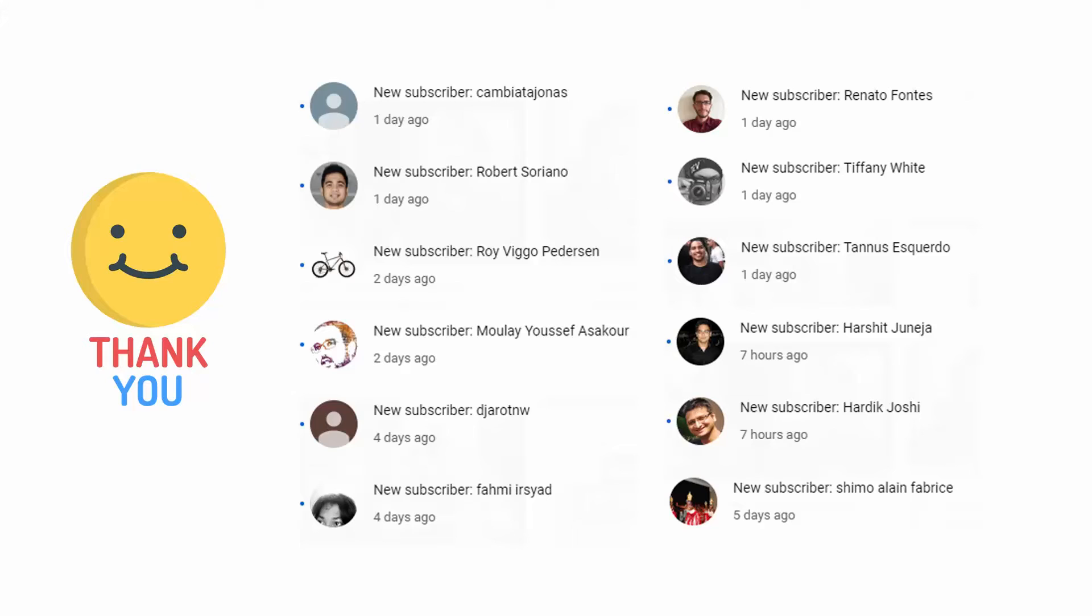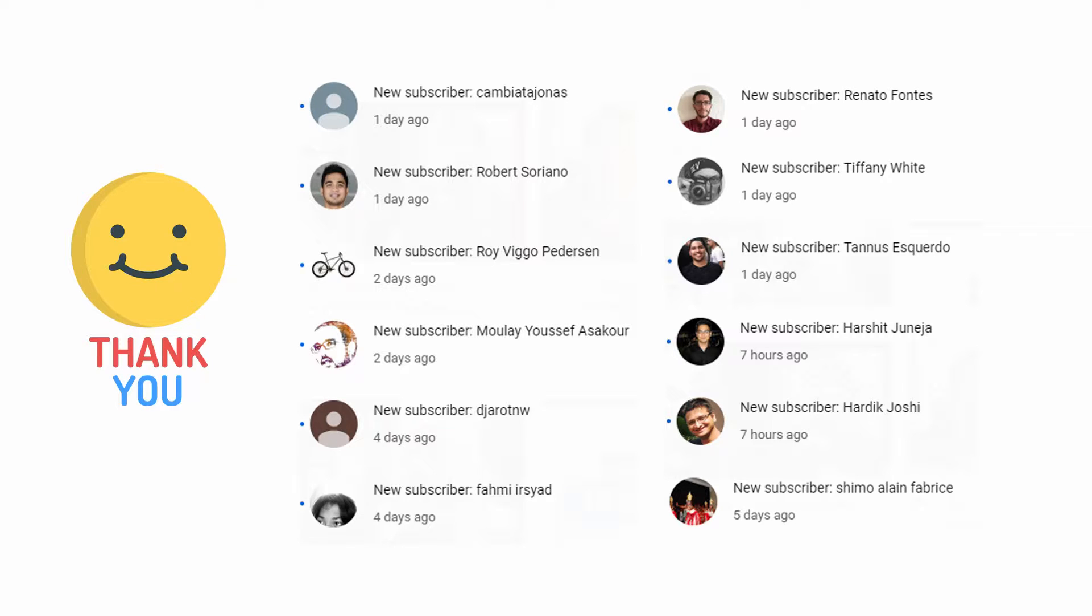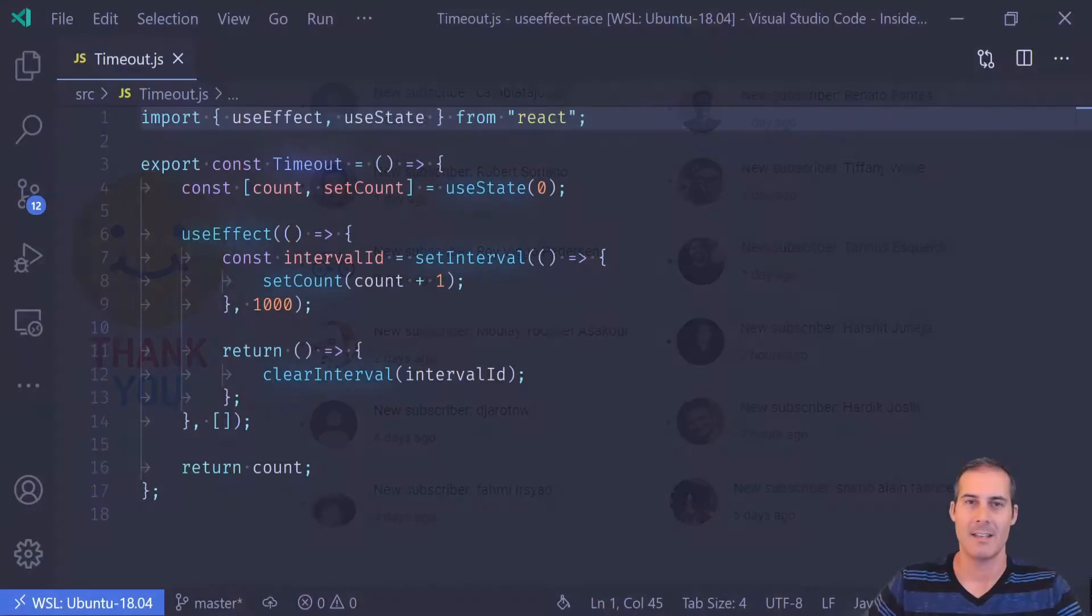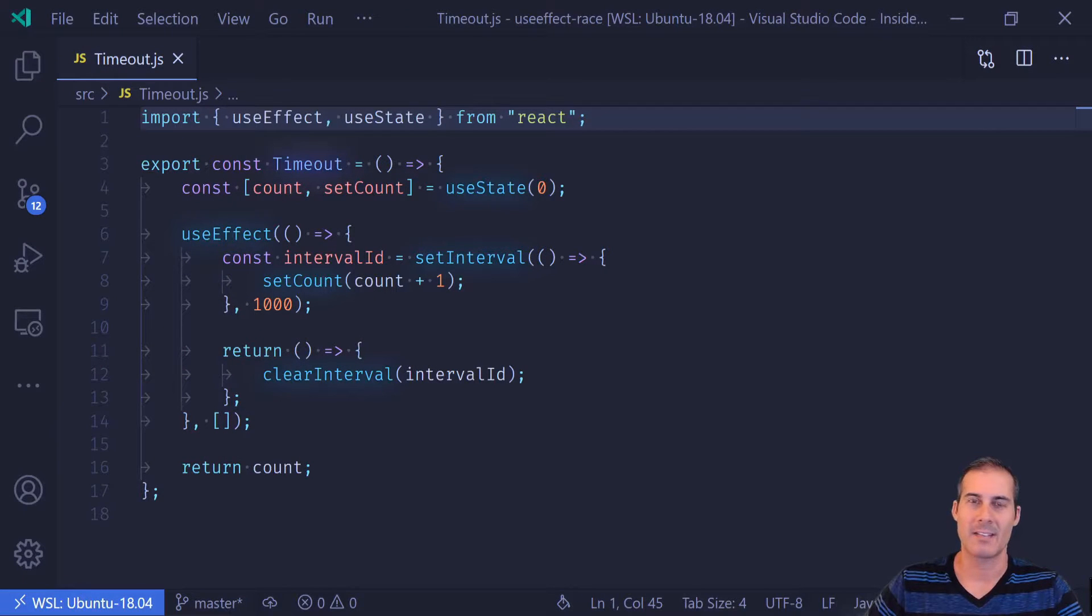But first I'd like to thank some of the new subscribers to the channel, so thank you Kambiata Jonas, Robert, Roy, Mule, Dijaro to NW, Fami, Renato, Tiffany White, Tanis, Harshit, Hardik, and Shimo. I'd like to give a big thanks for each one of you for supporting my channel. I really do appreciate it. It does mean a lot to me, so thanks again. Now let's get back to the show.